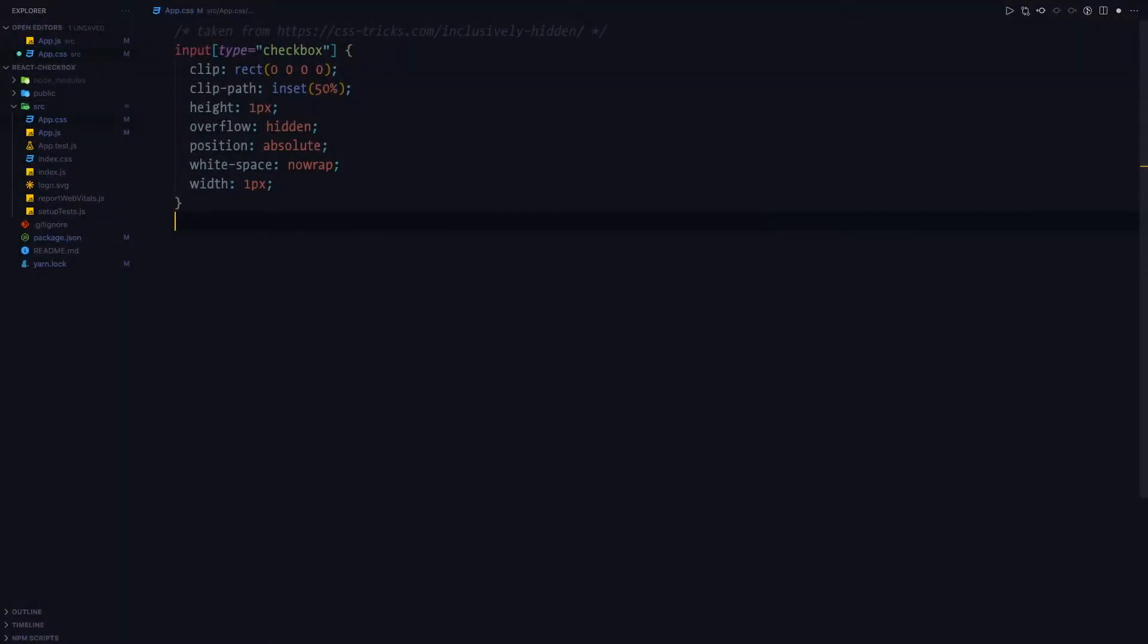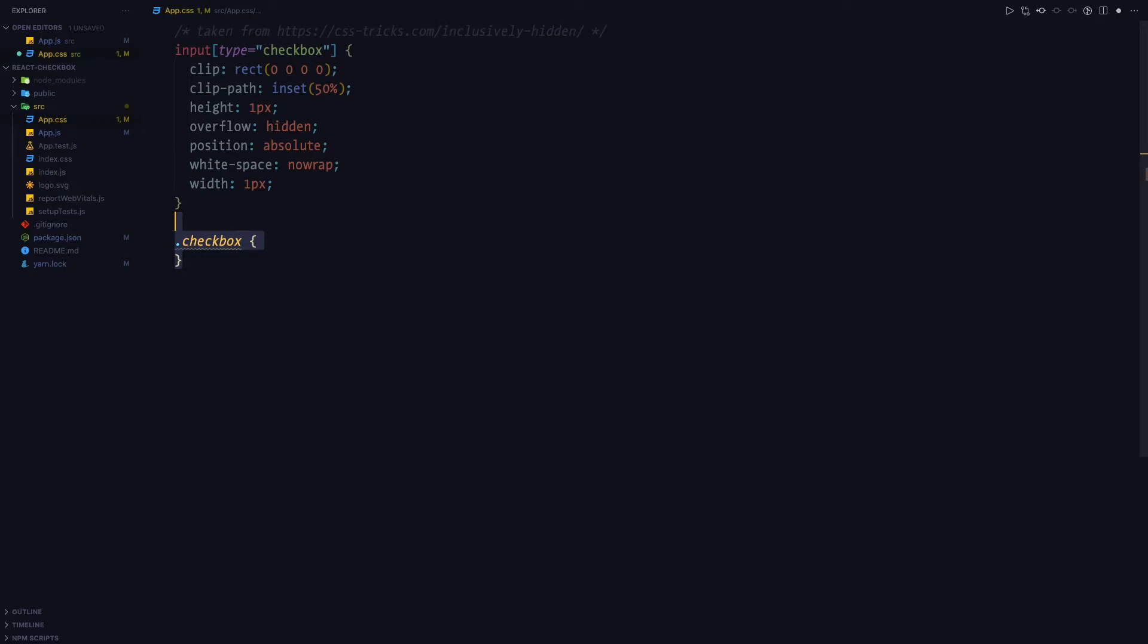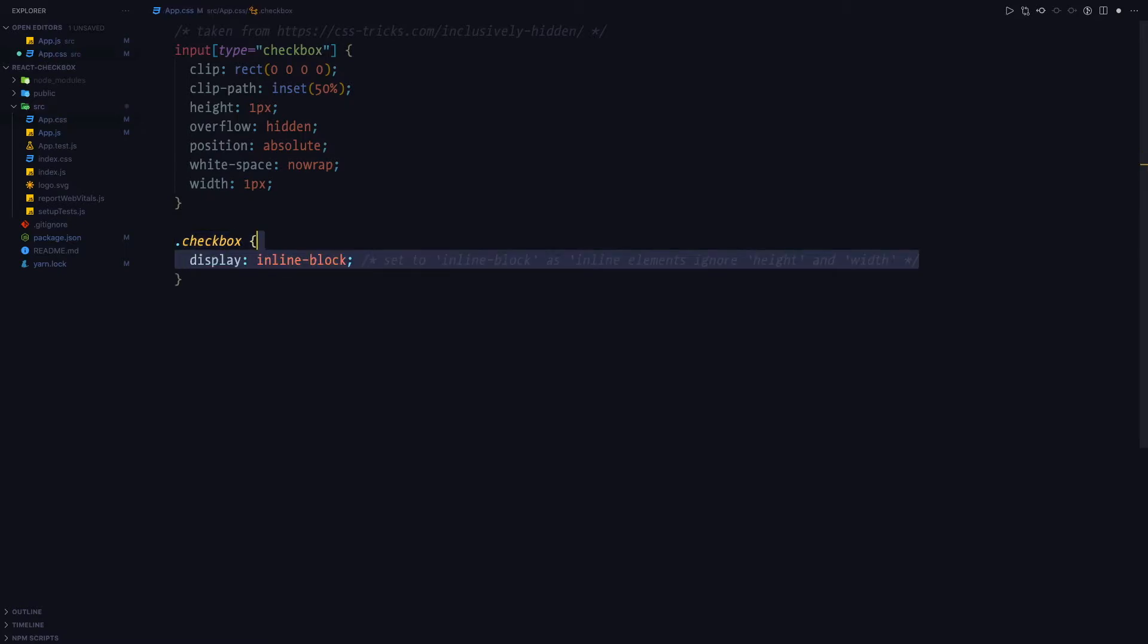Let's go back to our CSS file and let's write some additional CSS. First, we'll write some styles for the checkbox class. Because we are using a span element, which is an inline element by default, we need to turn it into an inline block element so that we can set height and width on it.